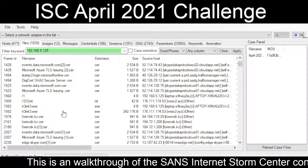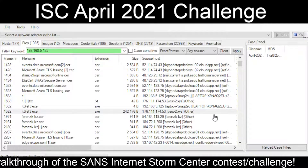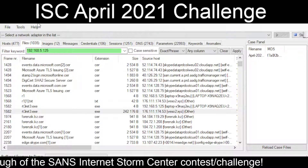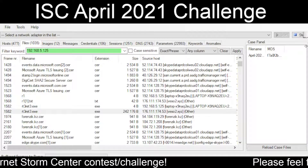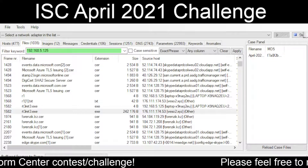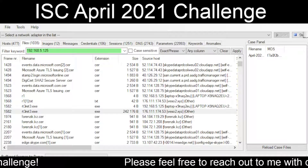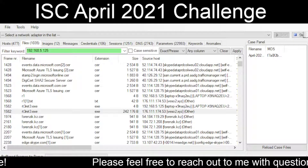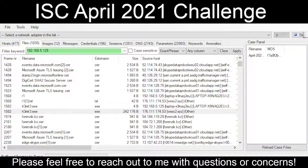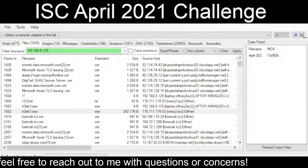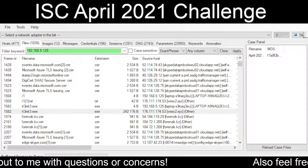Then we see the same exact stuff, this time from another XYZ domain, being pulled down to the actual infected box. It starts with MZ — the magic bytes indicating an executable file.